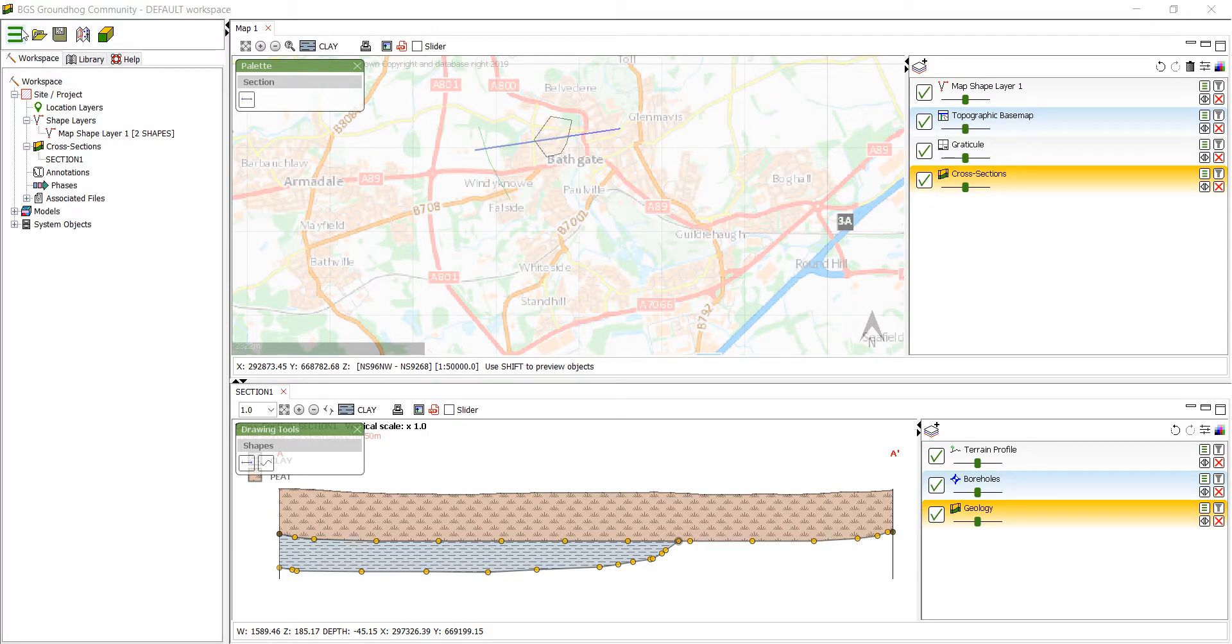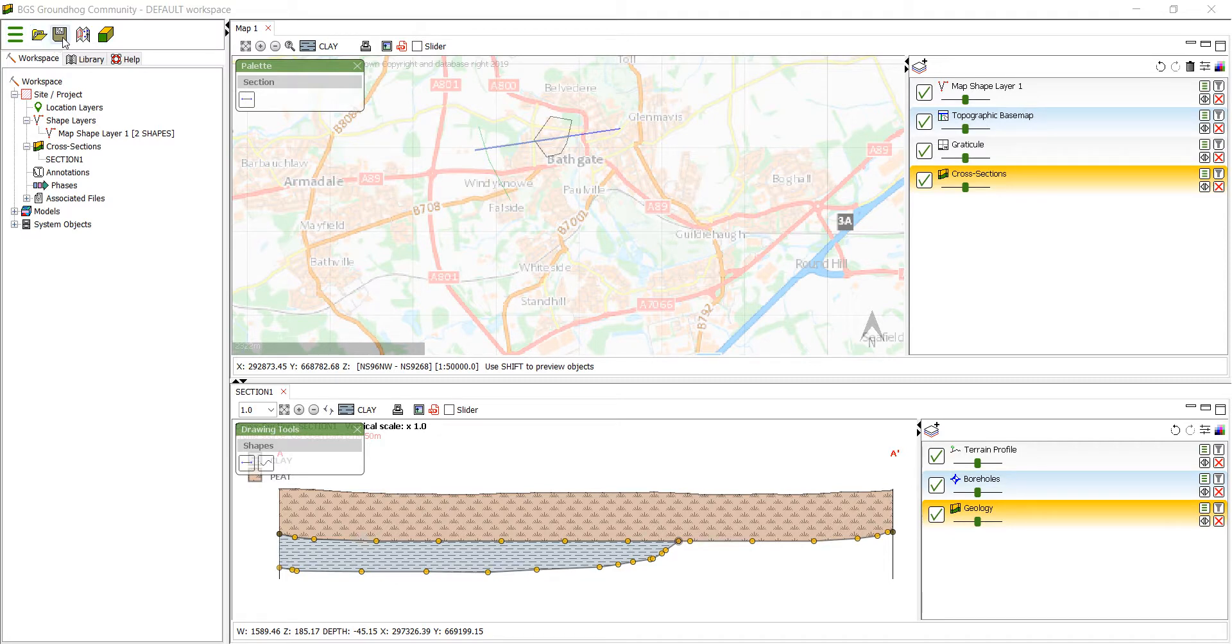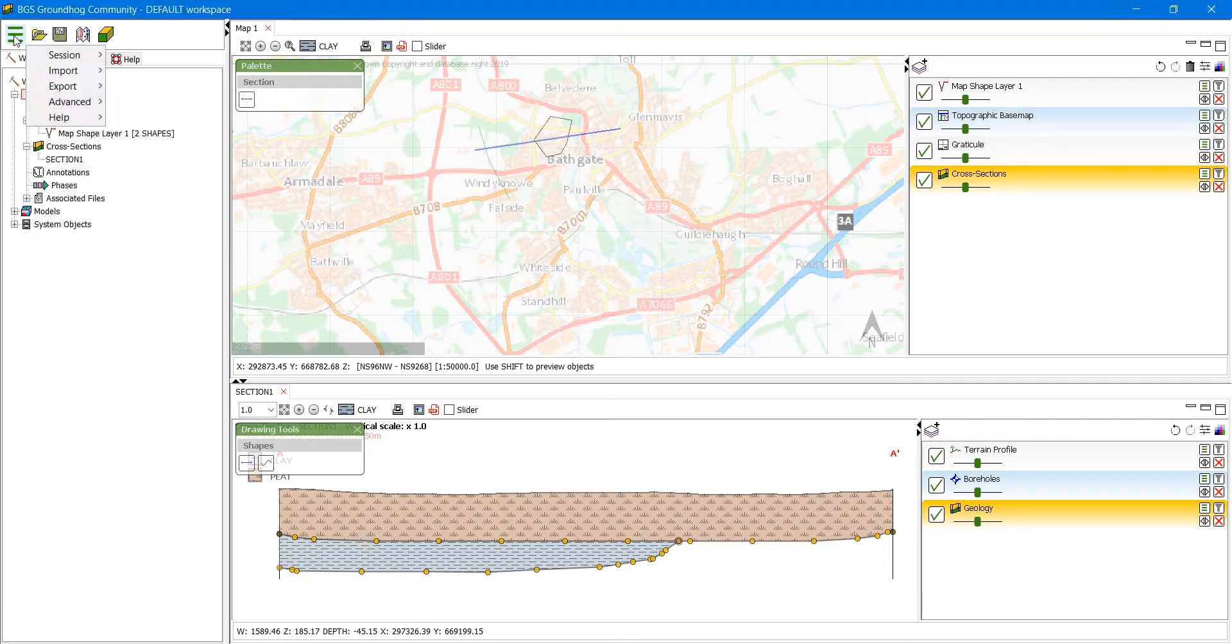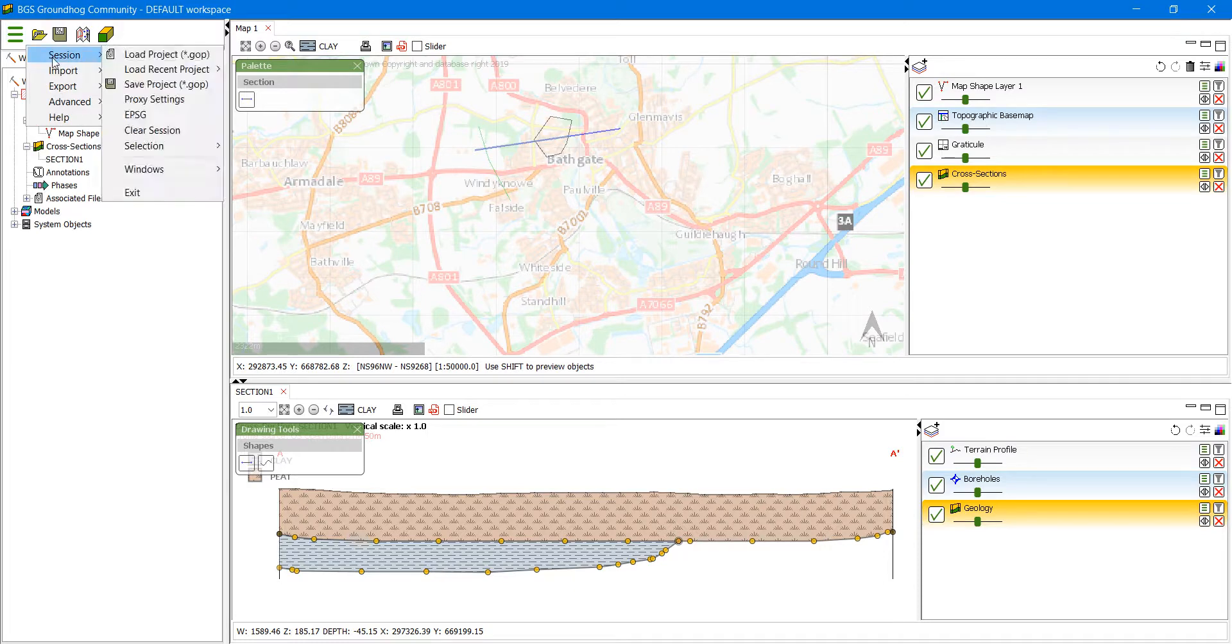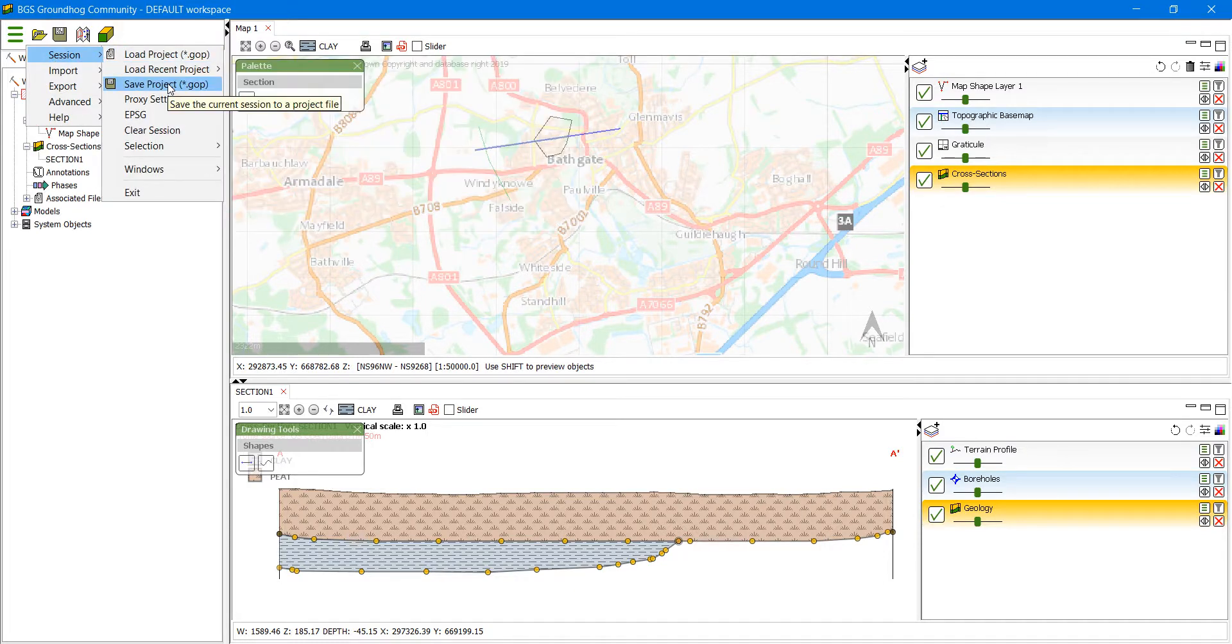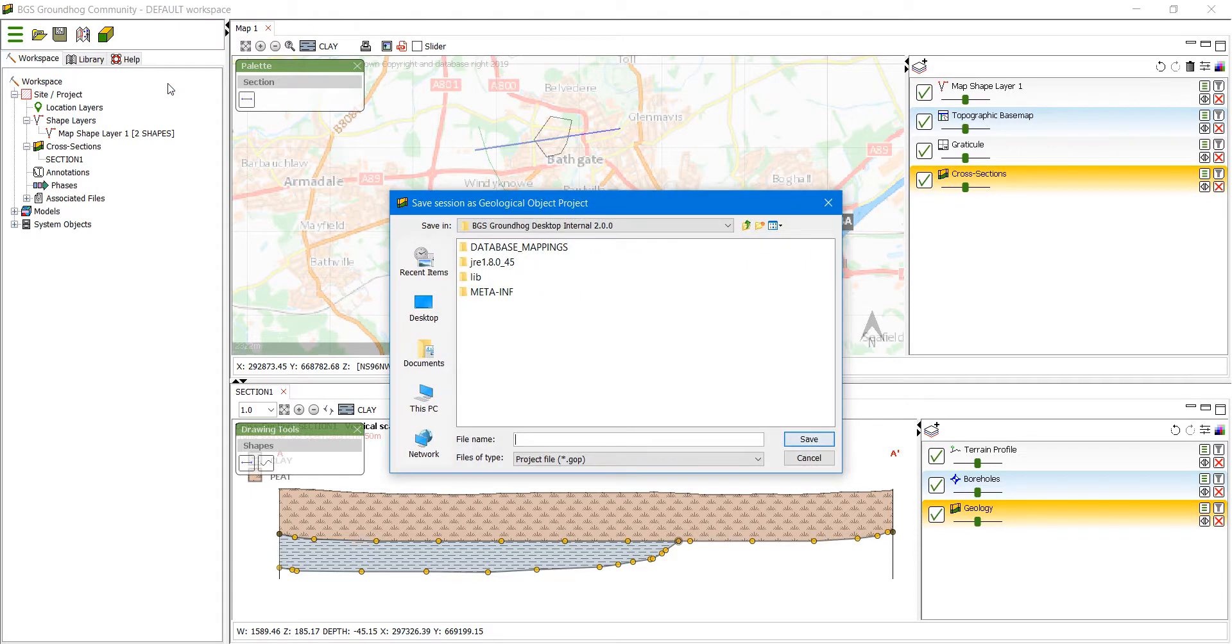As you can see we have data in this project ready to save. We can either click on one of the icons on the toolbar or we can click on the session save project items from the menu.